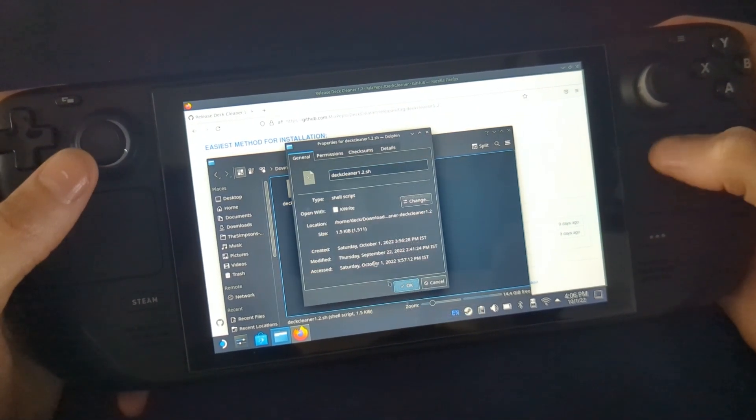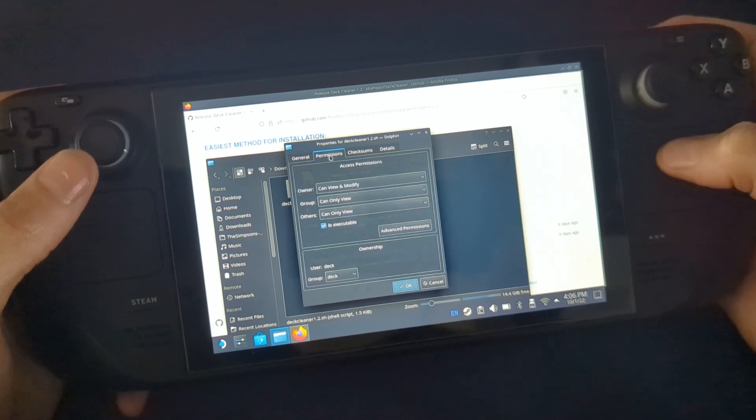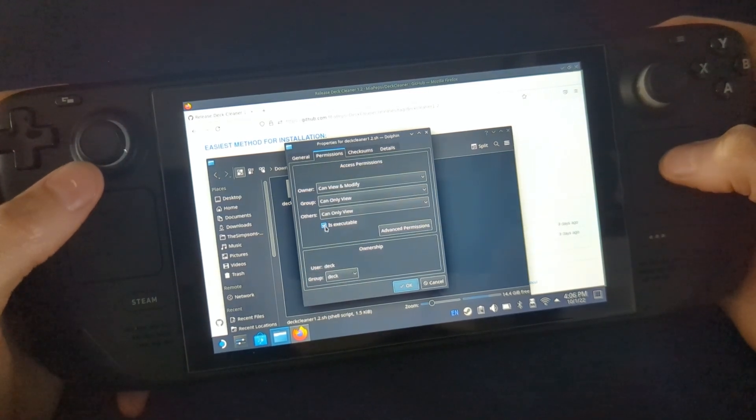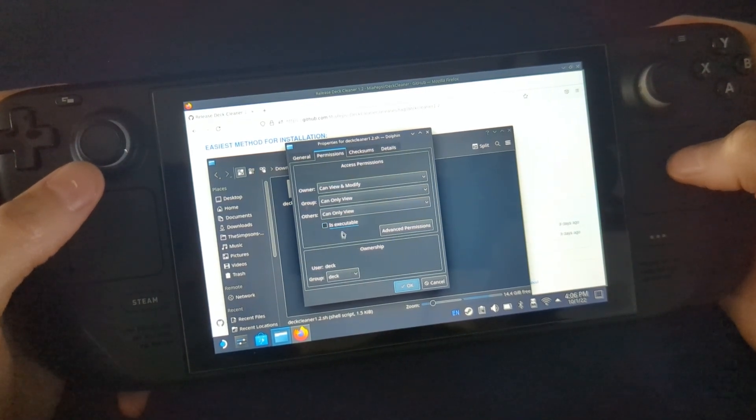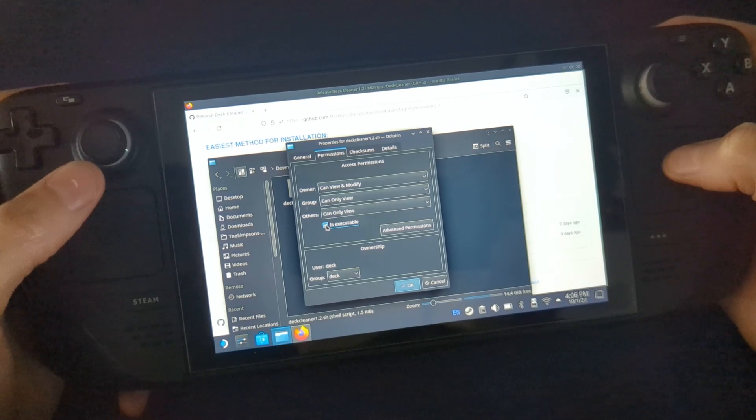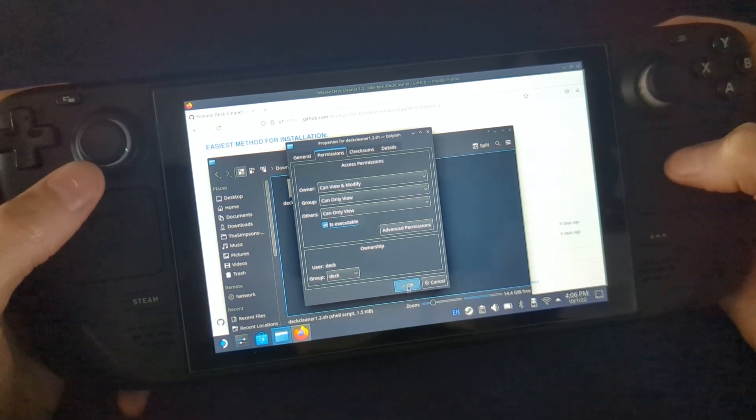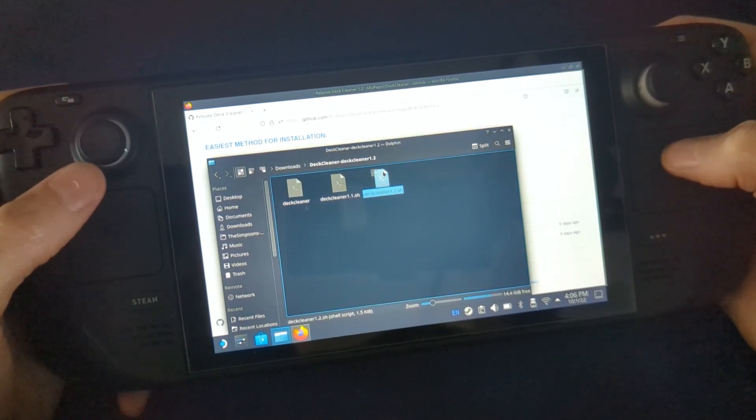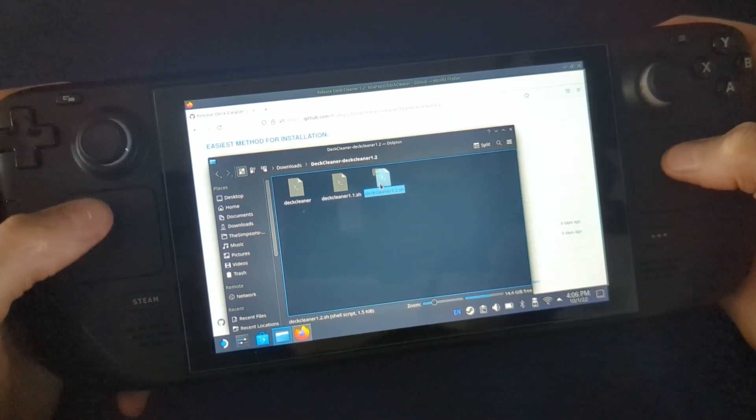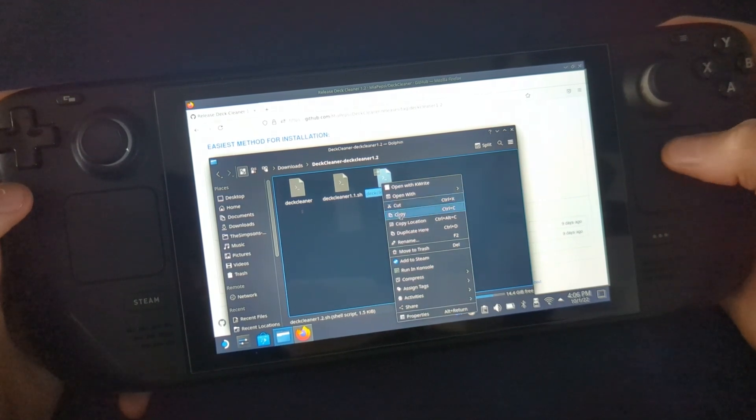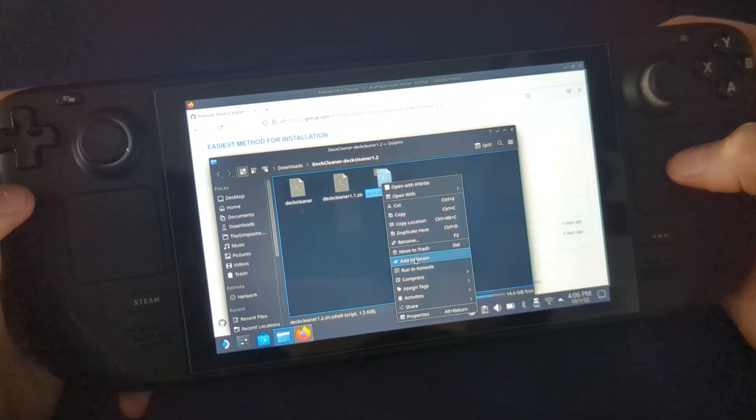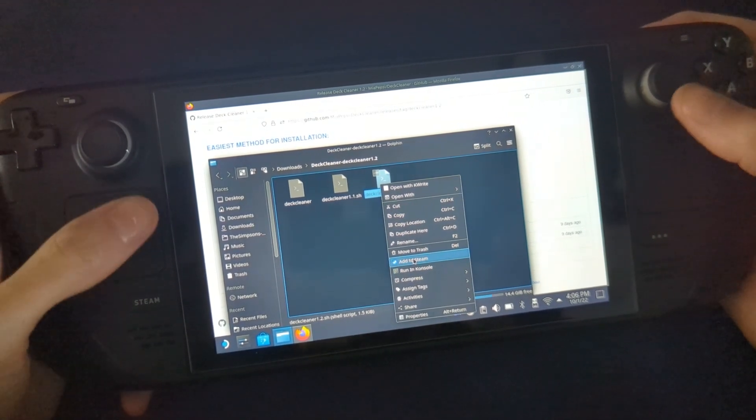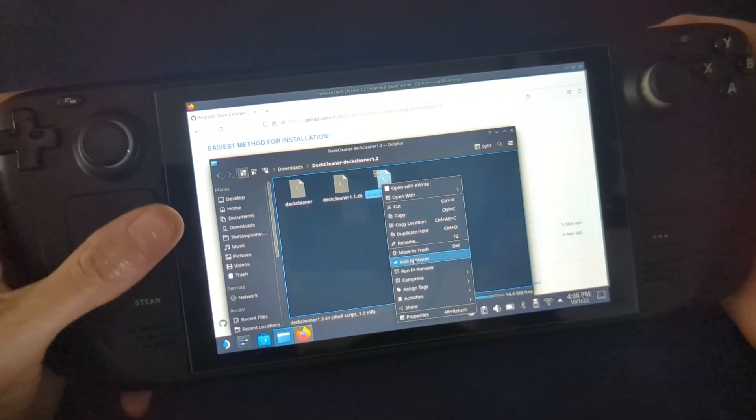Go to Properties, Permissions, and this box here 'Is Executable' will be unticked. You want to give that a tick, press OK, right-click again, and click 'Add to Steam.' This will add it to the gaming mode's non-Steam section.